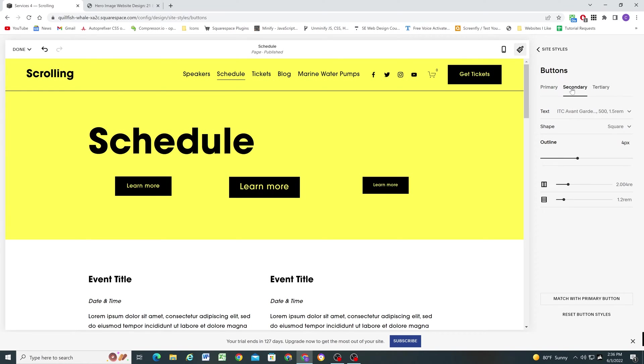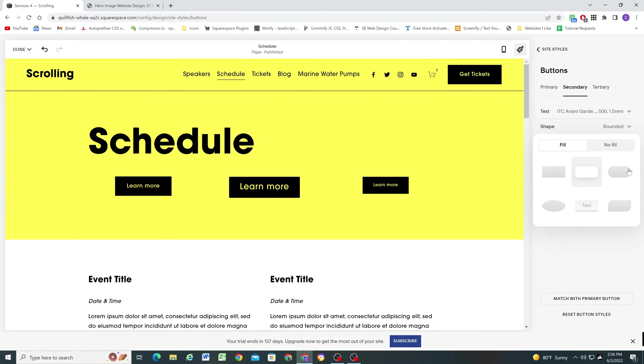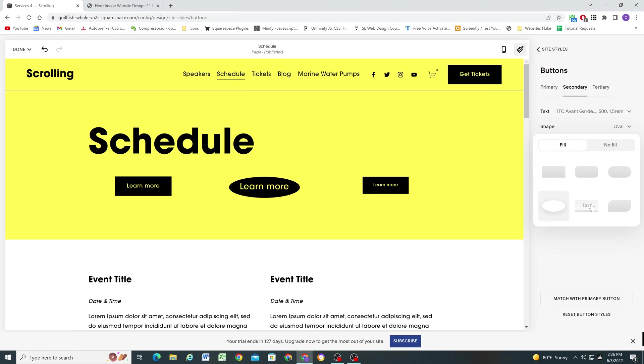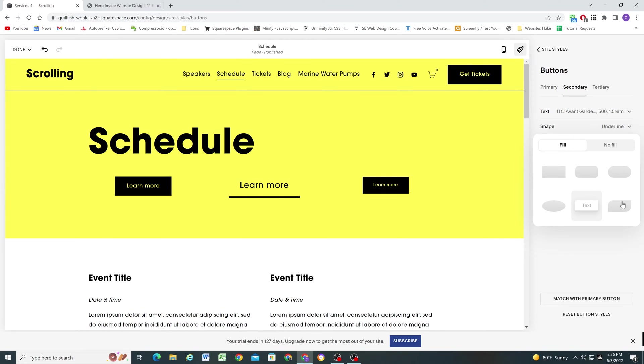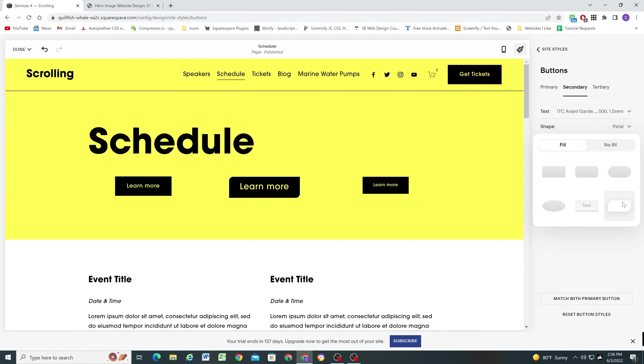And if we go to our secondary buttons, we can now look at this shape selector. So we have these different shapes that we can choose from. And again, this secondary button shape is independent from the other two button styles. So we can do pill, oval, underlined, or this kind of teardrop look. And then if we go to no fill, we get all these same options except it's just an outline.